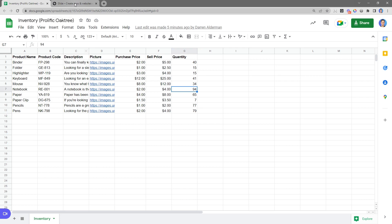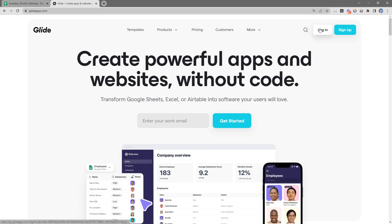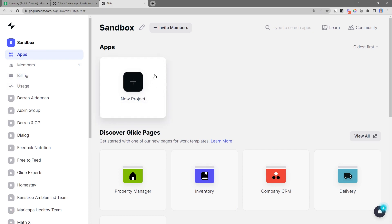To do this, we're going to be using a no-code app builder called Glide. Glide allows you to create powerful apps and websites without code. I've shared my referral link for Glide down in the description. Once you create your Glide account, it will prompt you to create a team, which is basically like a folder for all of your Glide apps. We can go ahead and create a new project, call it inventory, and we're going to be creating a Glide app.